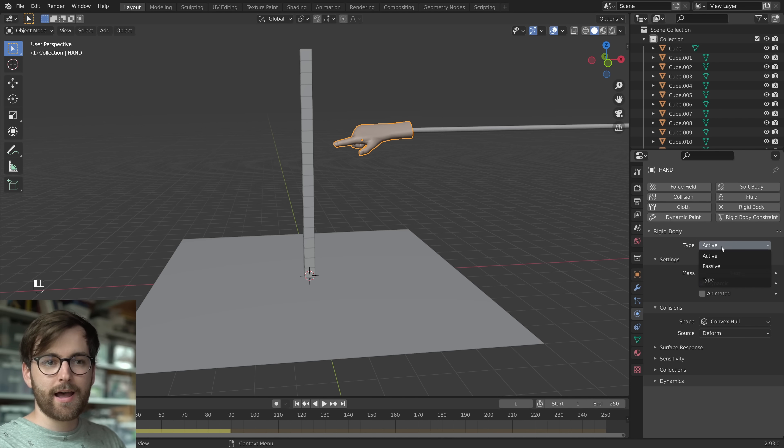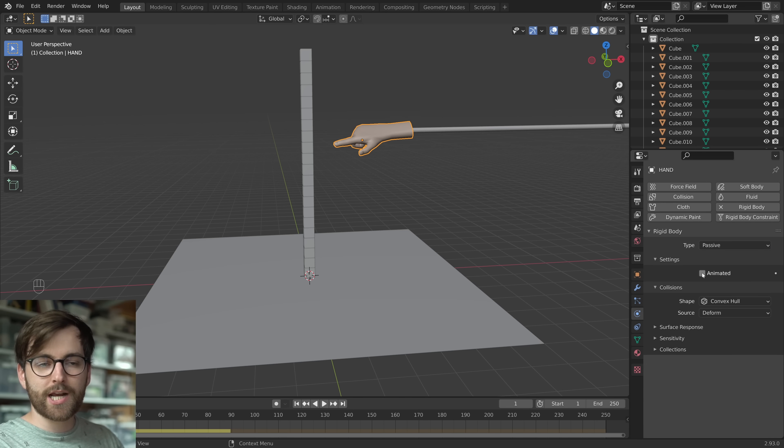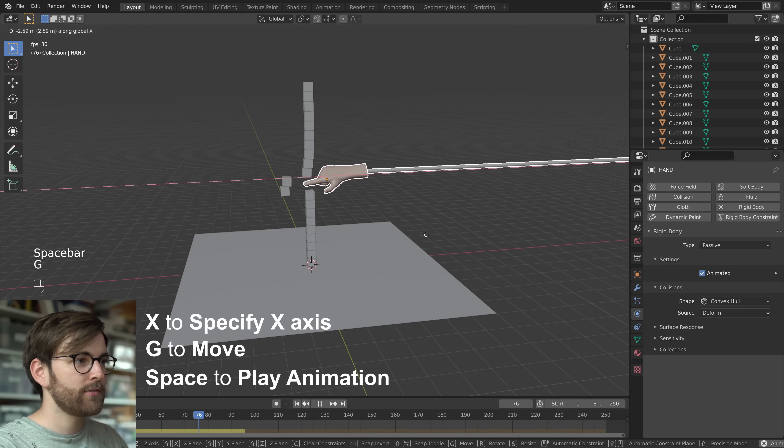Just have an object and make it a rigid body object. And set the type to passive. And under settings, make sure you check the animated button. So now we can press play and we can interact with our scene.